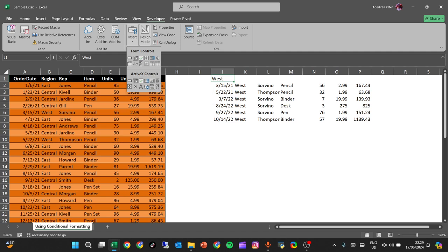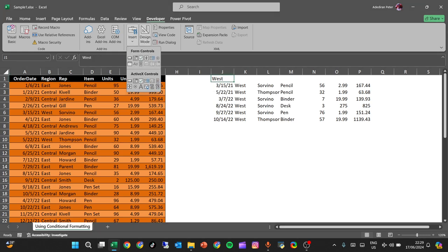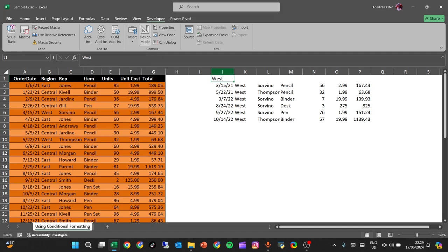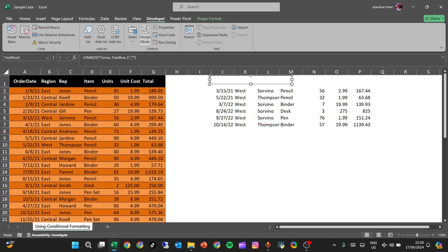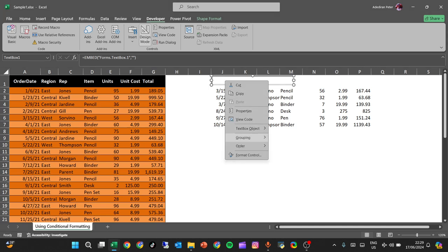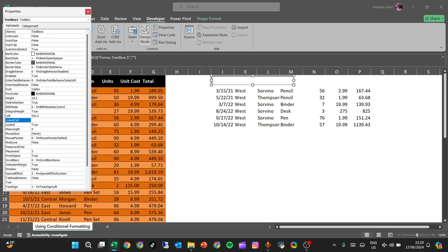We're going to be using a text box. This text box we're going to link to J1. Right-click on it, go to Properties, and set the linked cell to J1. It has now been linked.